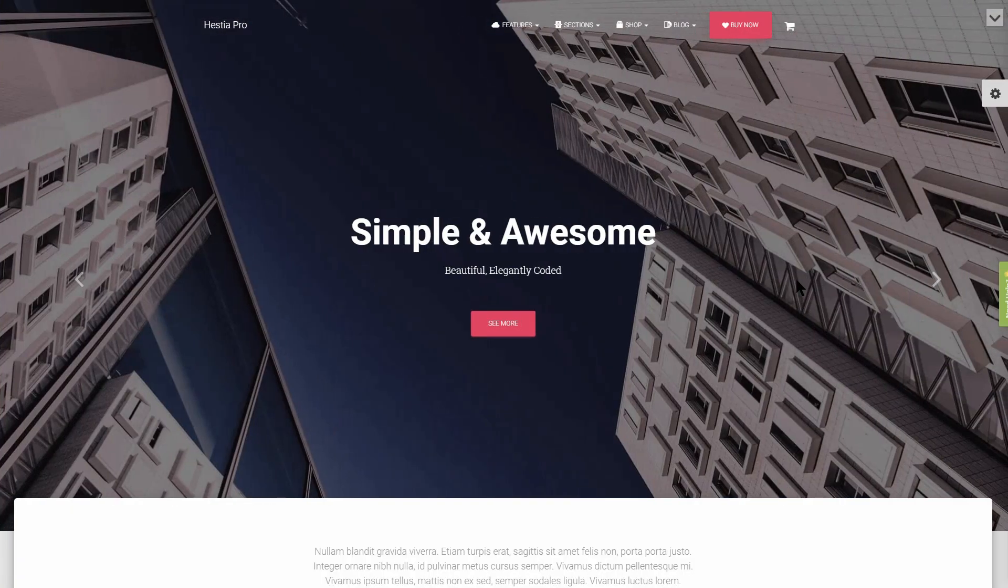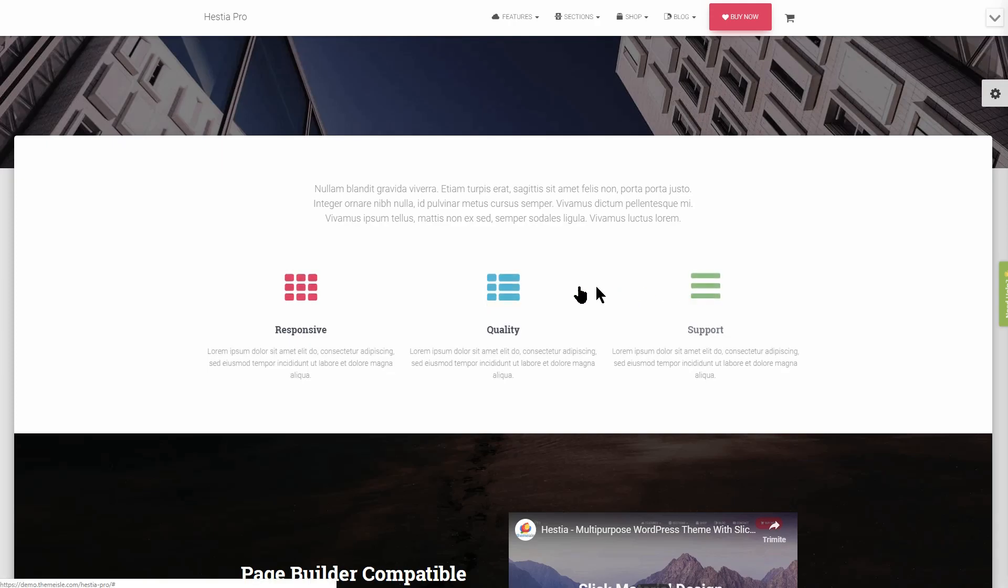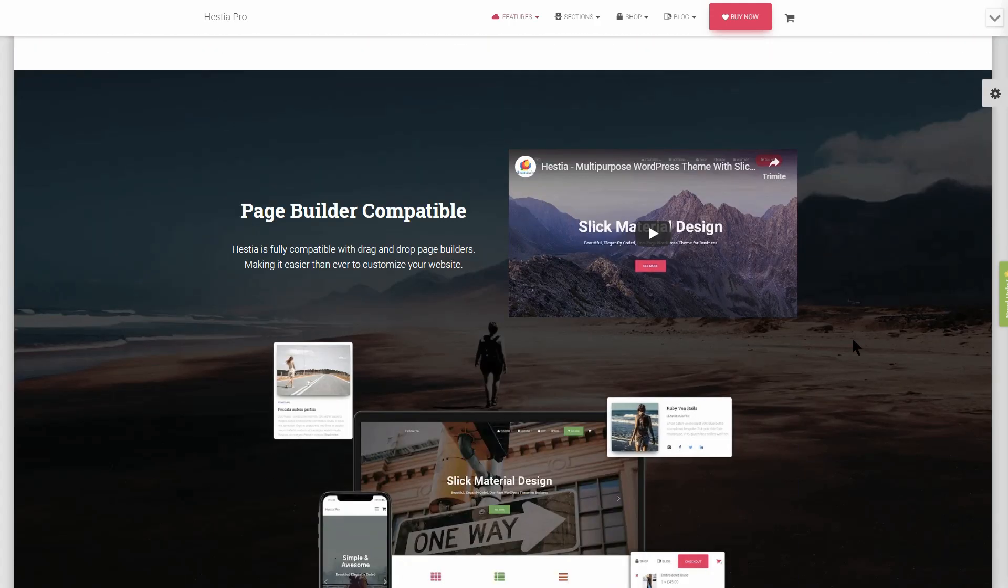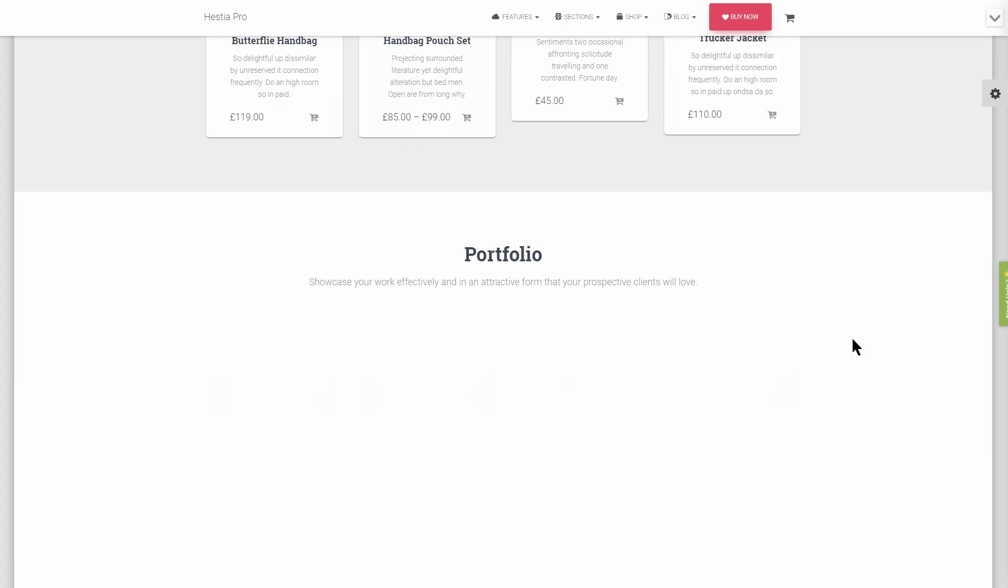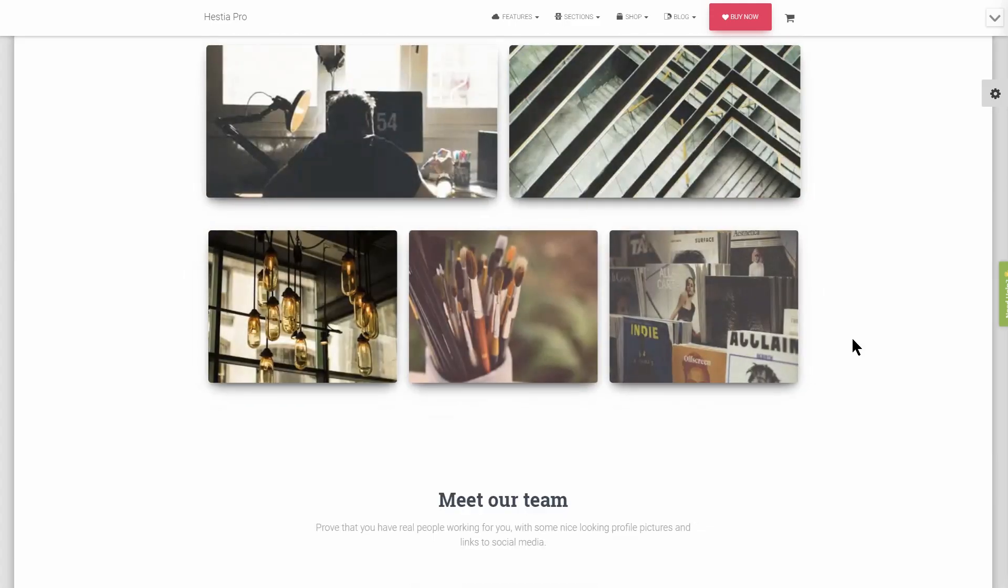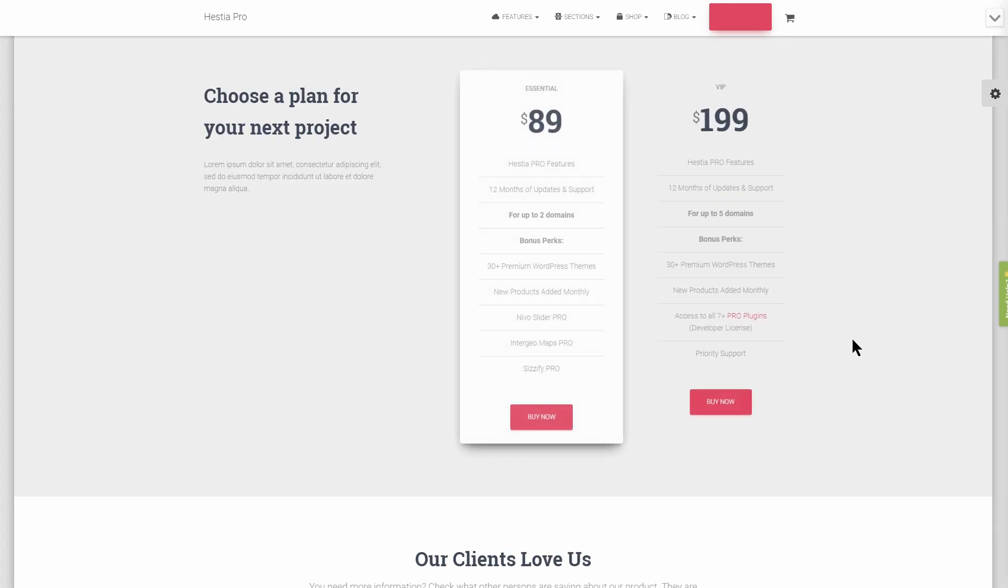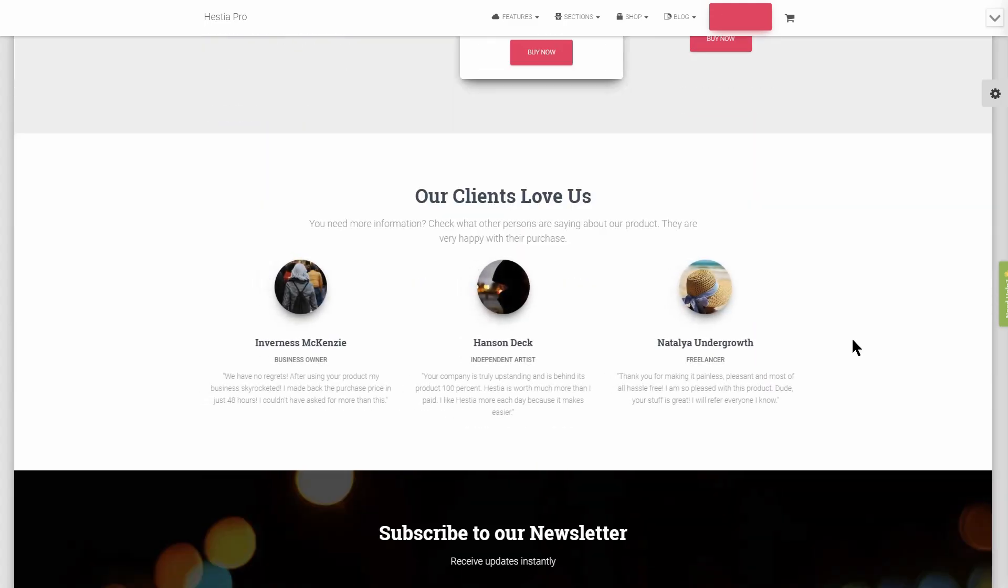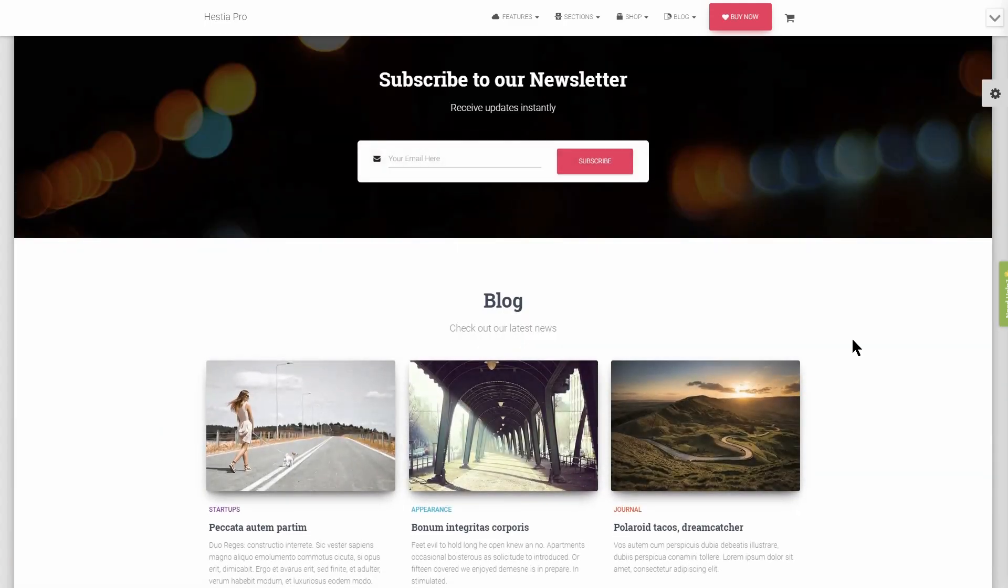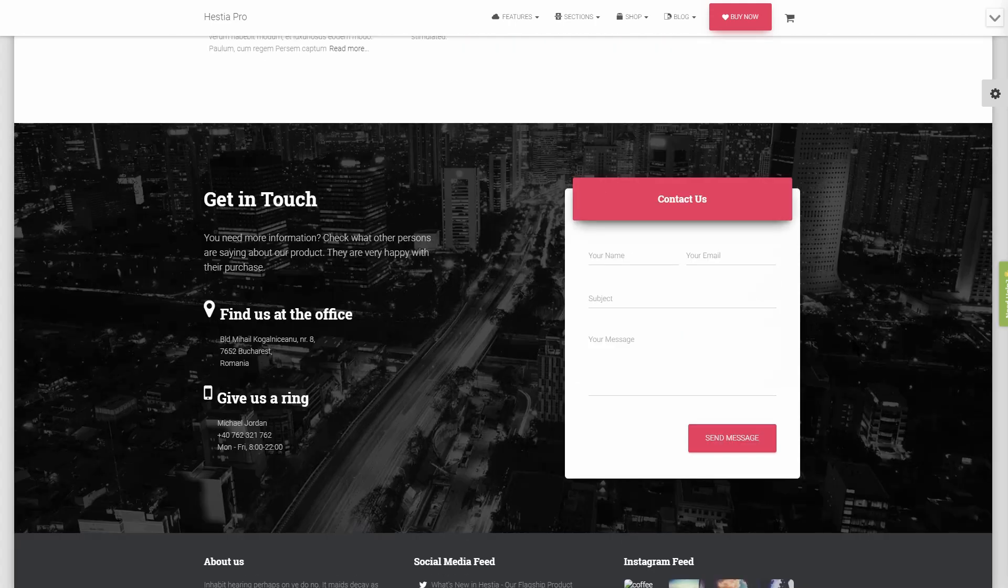I definitely recommend getting the Pro version because it comes with fully integrated animations for all front page elements. This way, the front page becomes more interactive and has a better visual appearance. Just take a look at the animations when you scroll down on your home page.